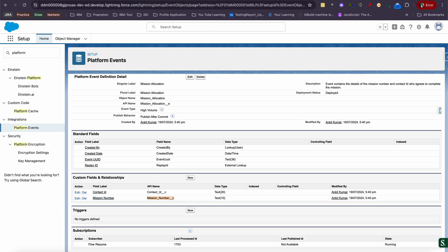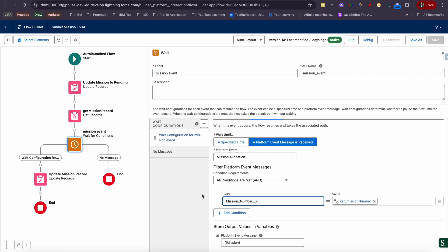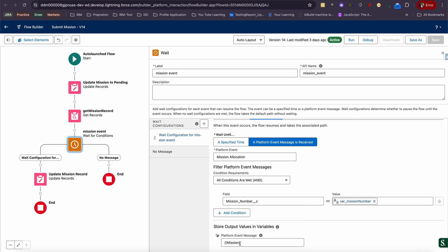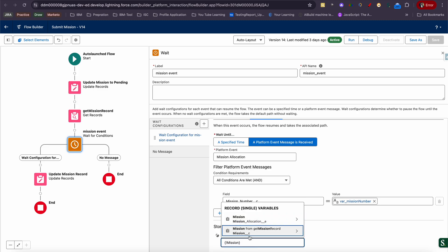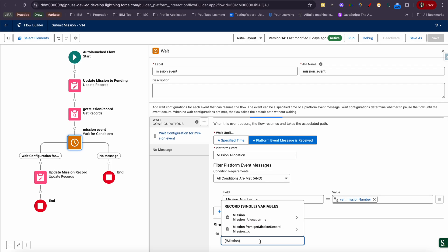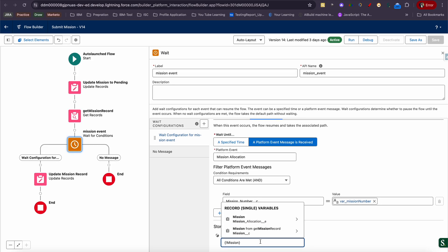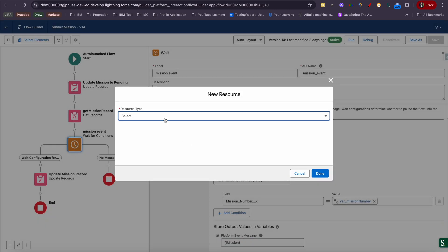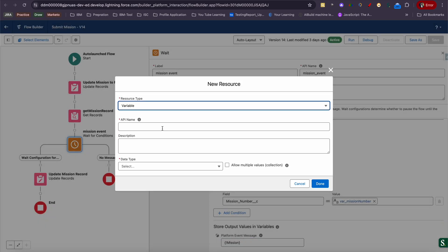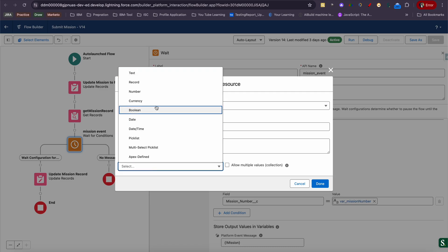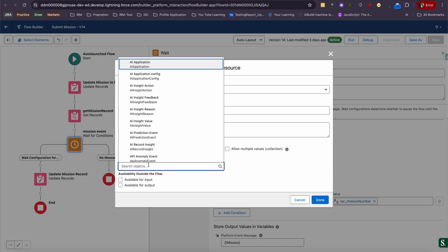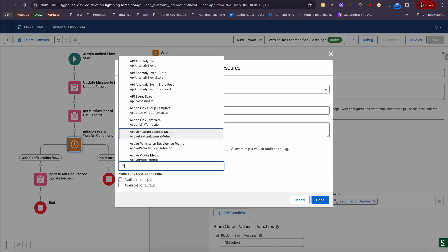After that, you need to have one record variable created for mission allocation underscore C. You need to create a resource. If you don't create it, you won't be able to store it anywhere. You need to go create new resource, select variable as the type, you need to select as record. Here you need to search the object.